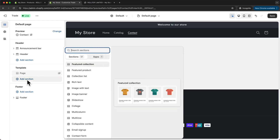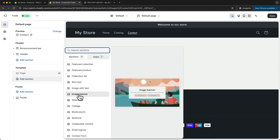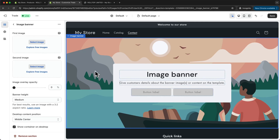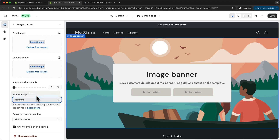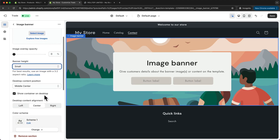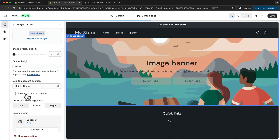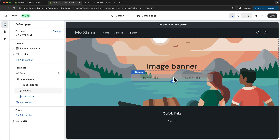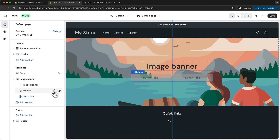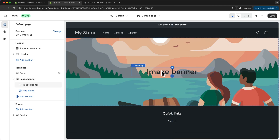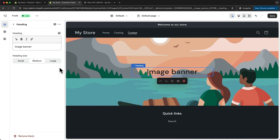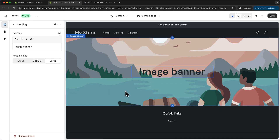Then let's add a new section and choose the image banner. For banner height, I'm going to choose small, and then untick the show container on desktop. And then I want to delete everything but this heading — so let's click on the text, click on the trash icon, and also delete the buttons by clicking on the trash icon. For this heading, I'm going to make this large. And that's basically it for our default page layout.